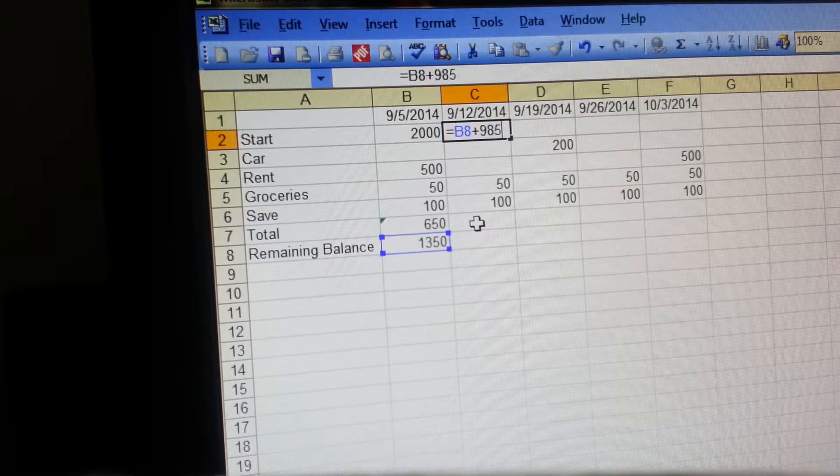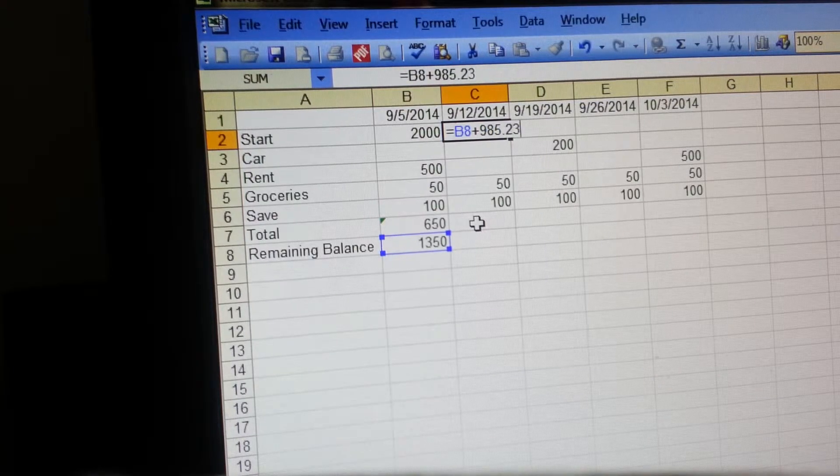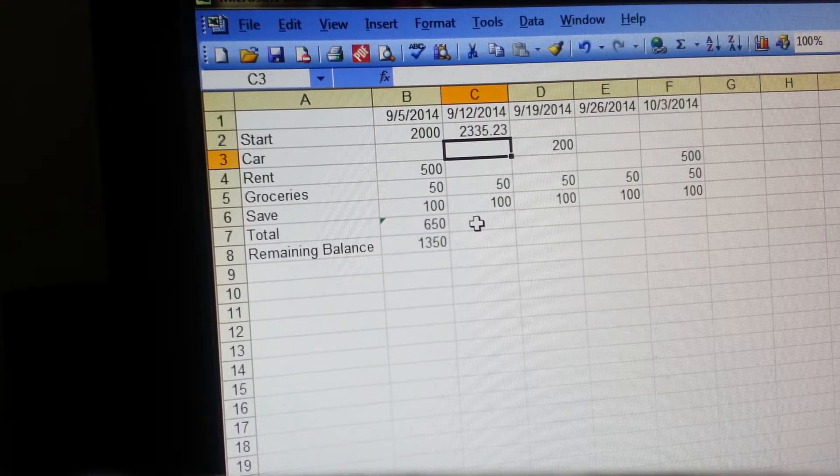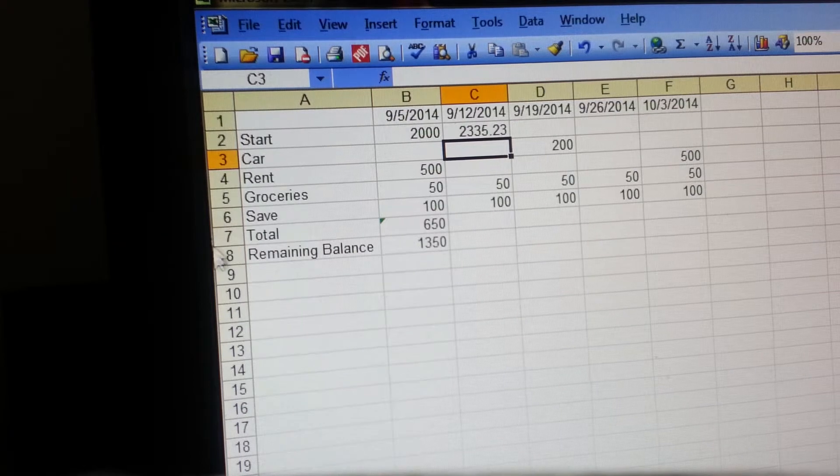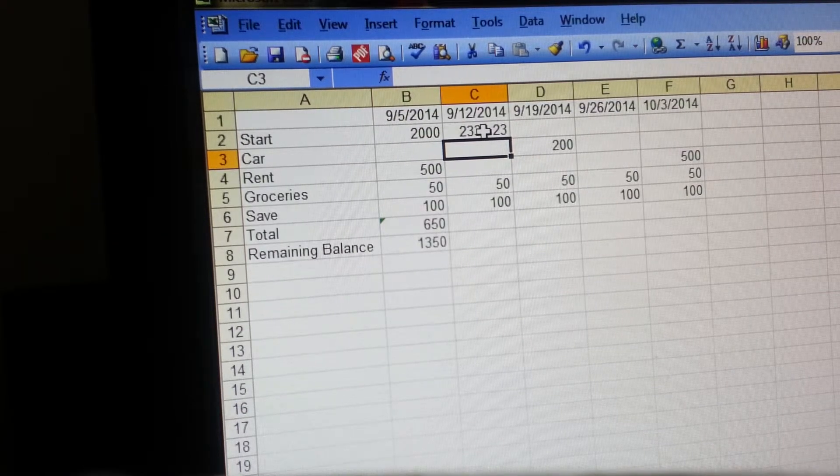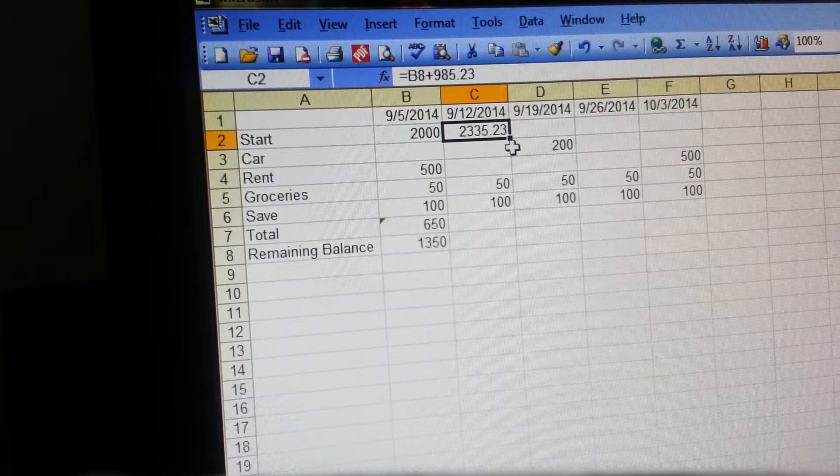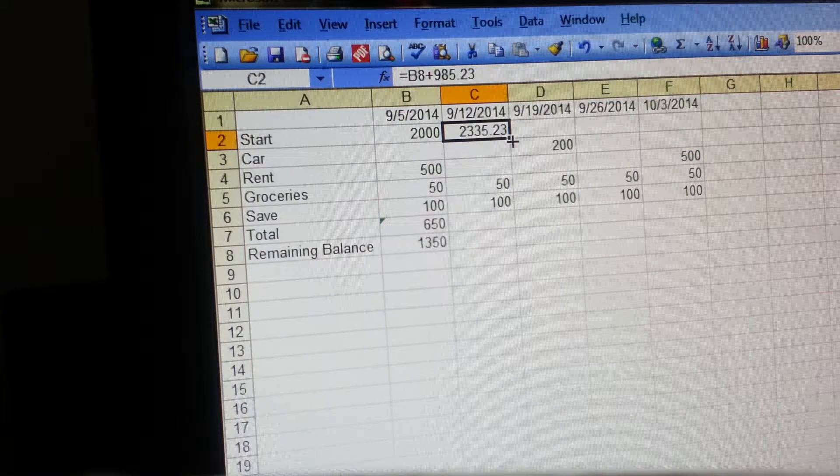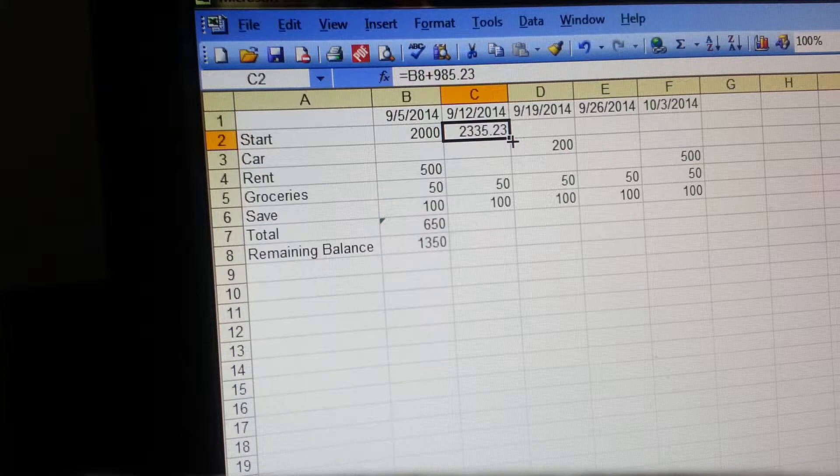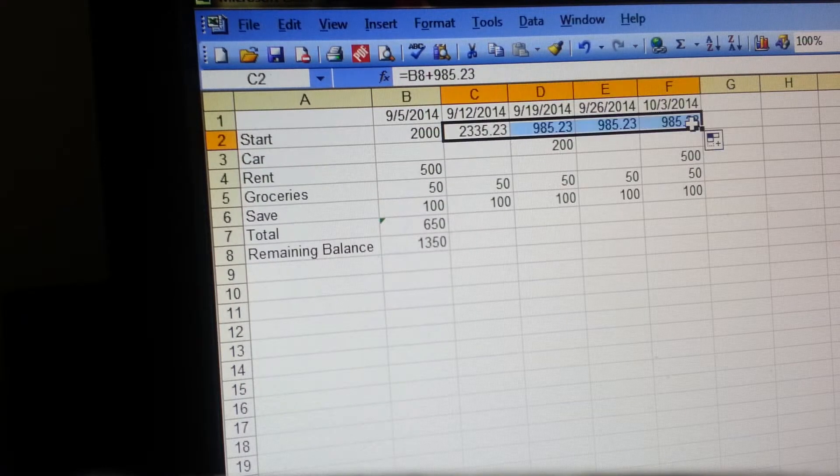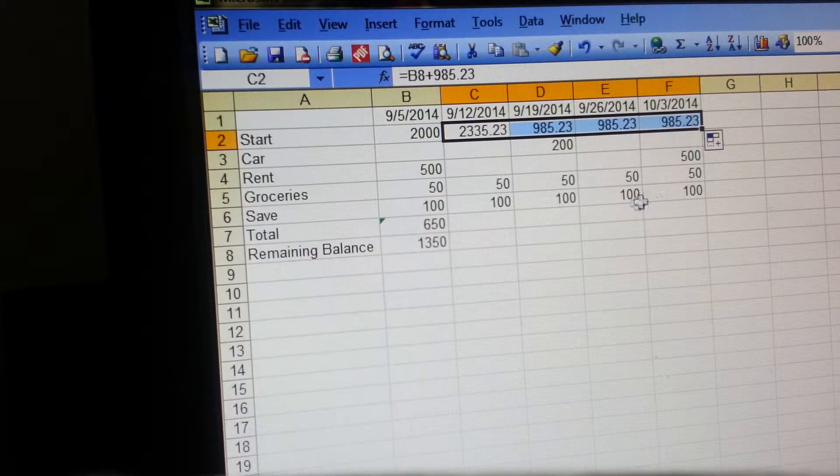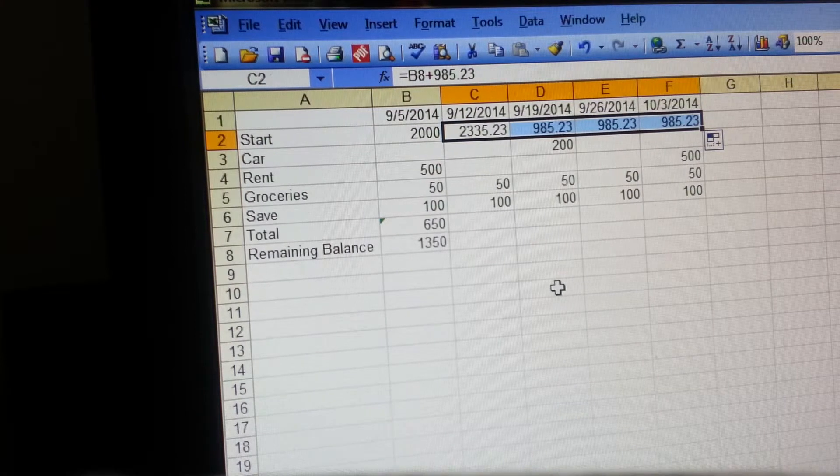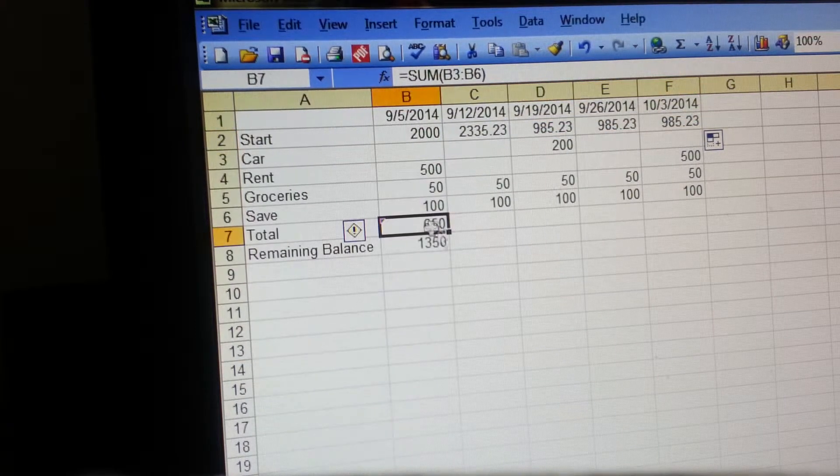Once you do this, you don't have to keep typing in. Just drag this, get this little arrow right here and drag it all the way over. It's going to input those totals for you. You can do the same with the total.